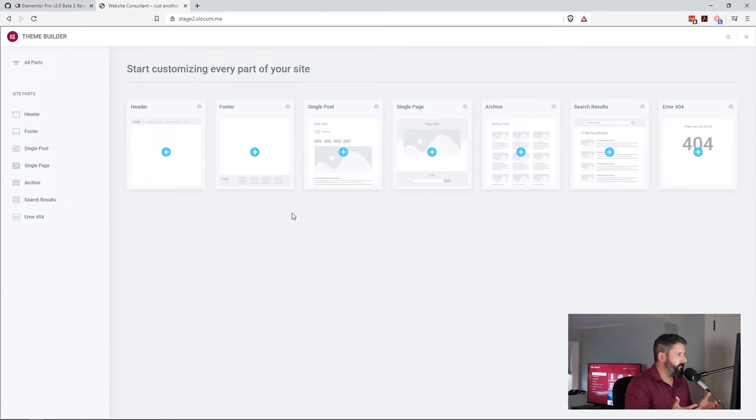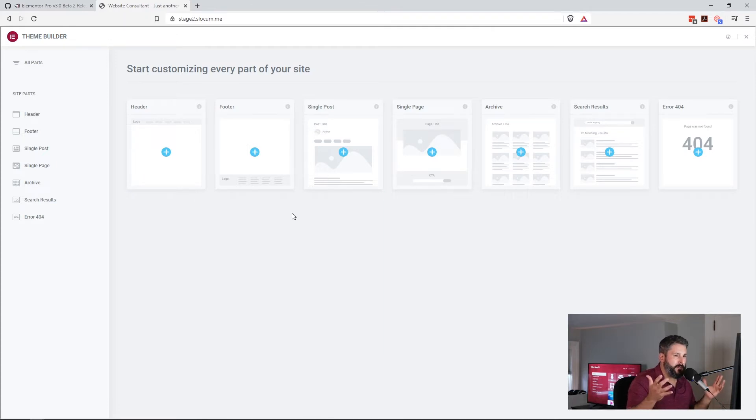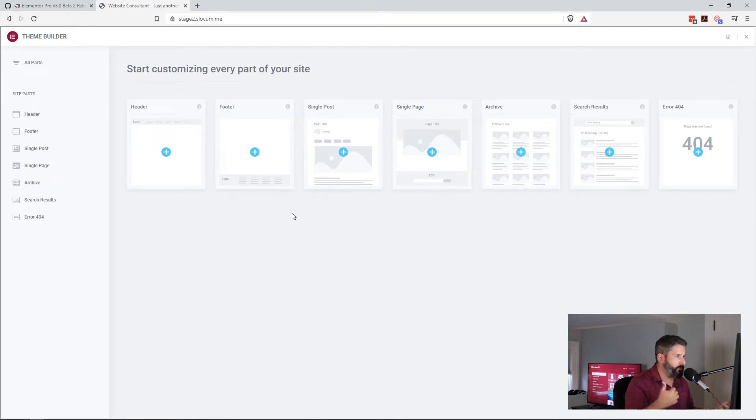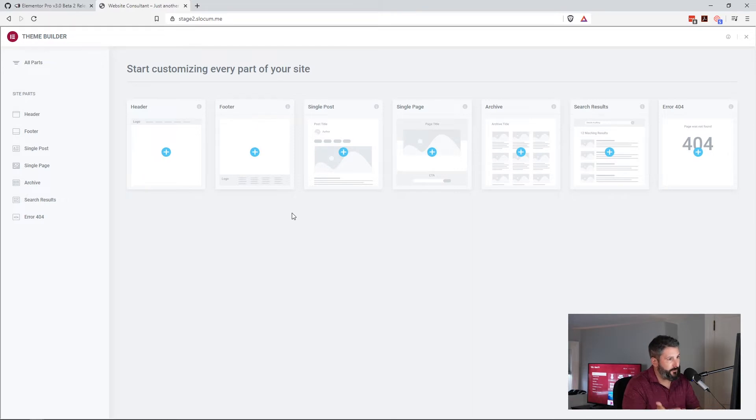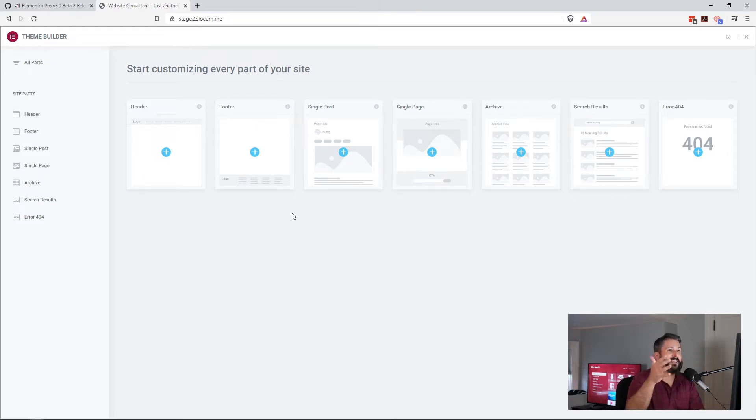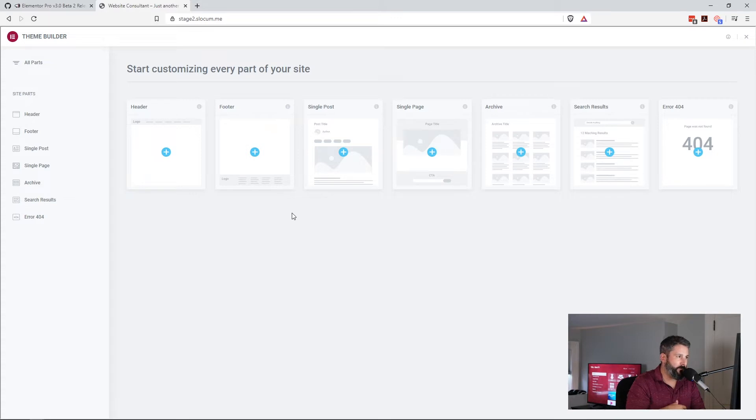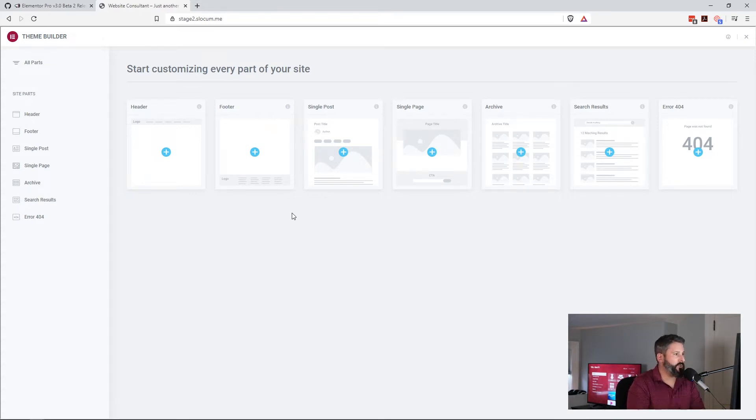As you can see in front of us, we have those main components of building out a site. You need a header, you need a footer, you need a single post, you need a single page, you need an archive, you need a search result, and you need an error 404 page. These are the most important parts of any WordPress theme, and most parts are always designed when you're getting a new theme for your WordPress website.